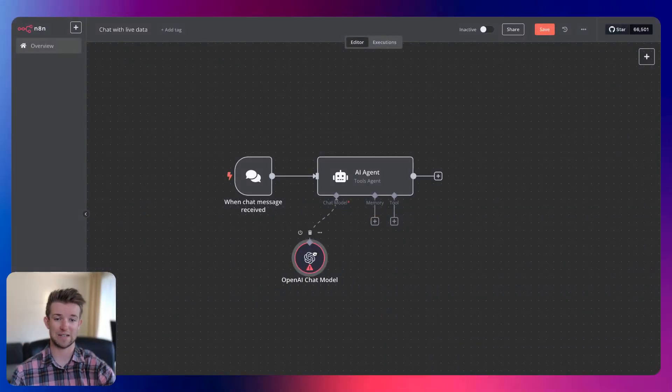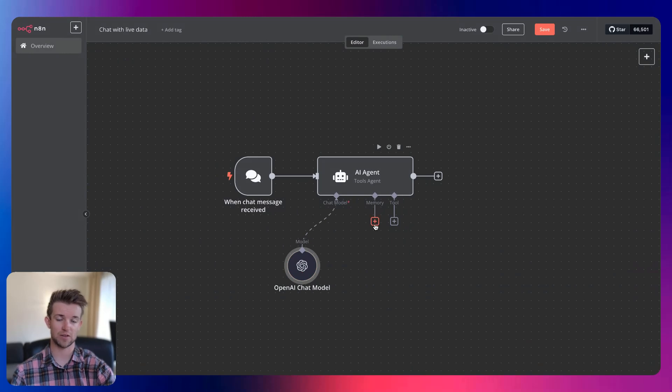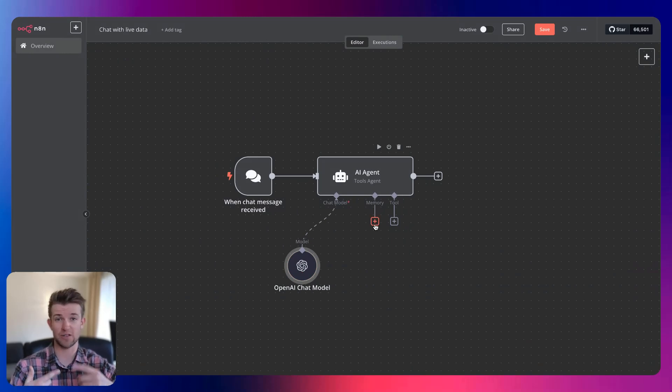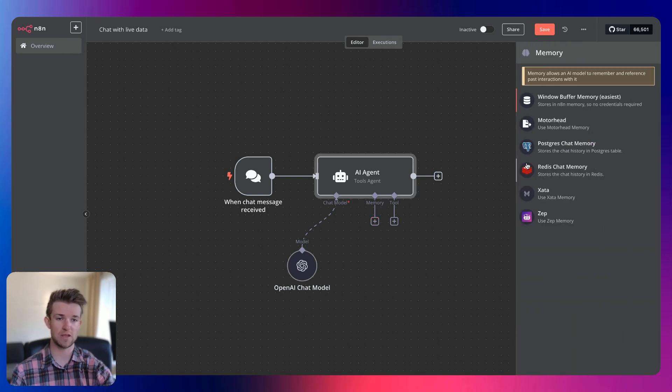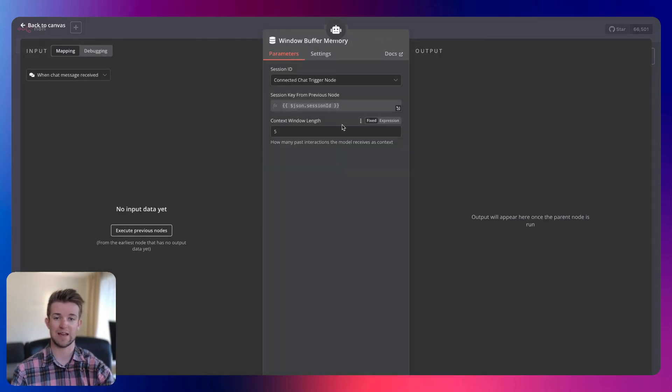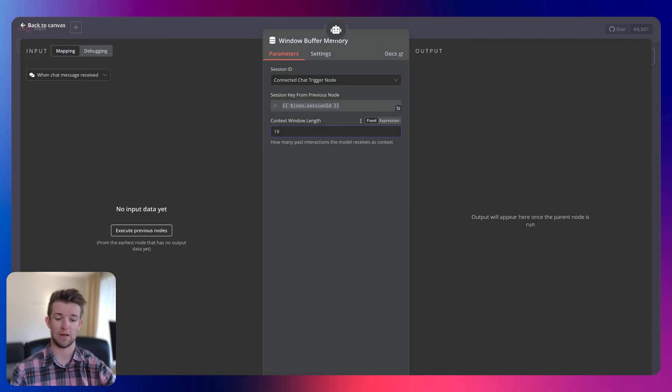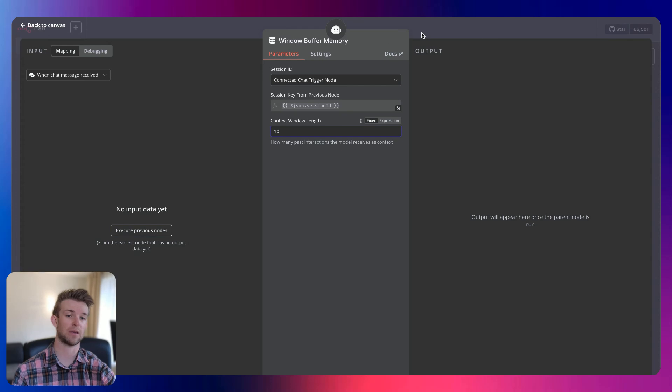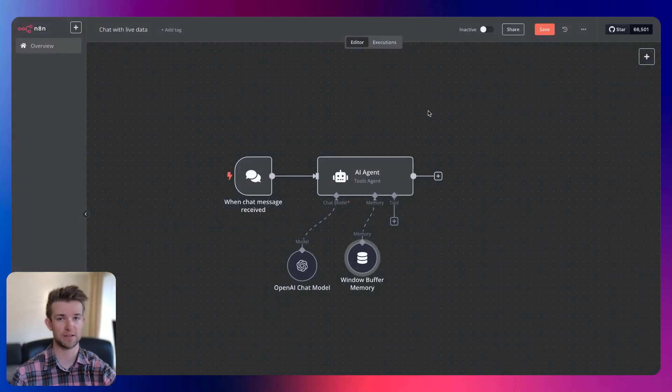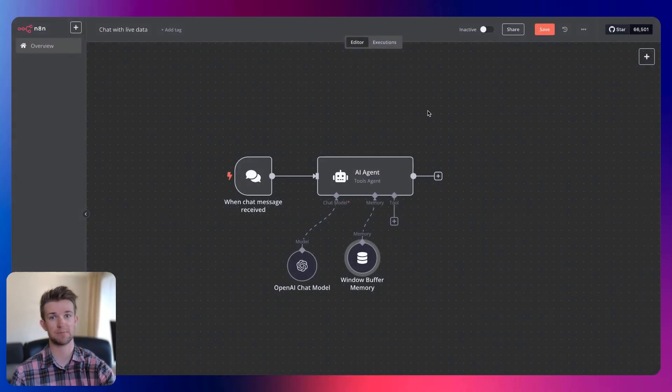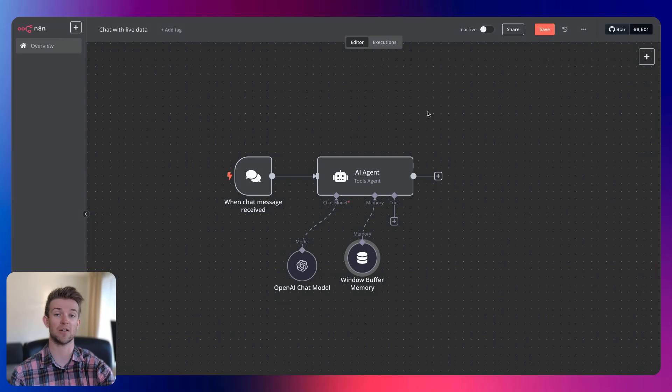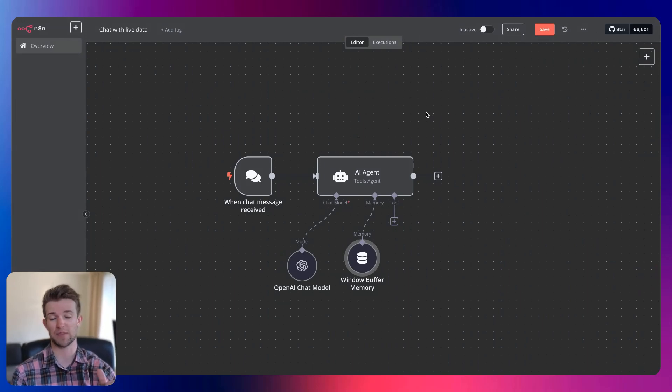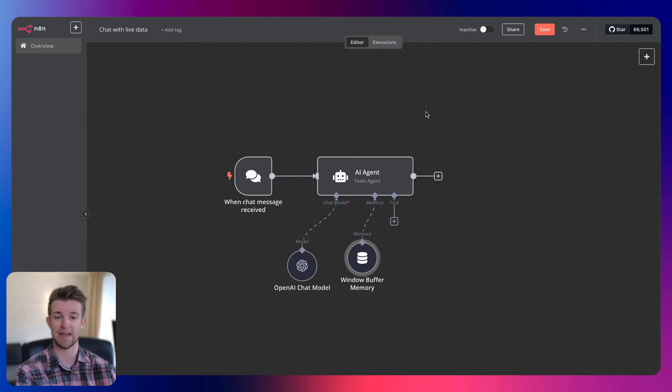Then we need to add memory to it so that it can sustain a conversation and it can remember the last messages. So if we click on memory and then go window buffer memory, and I'm going to go 10. So it's going to remember the last 10 messages. If you want to increase this, you can increase this. But the more that you increase it, the higher the AI costs are going to be because essentially with that window, you're passing everything back into AI.